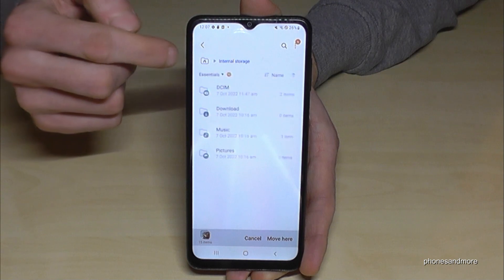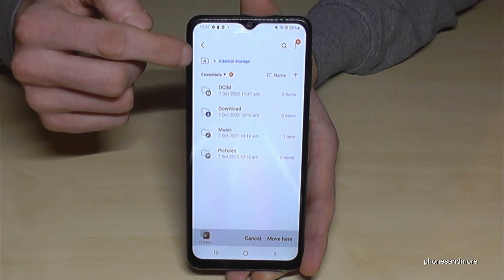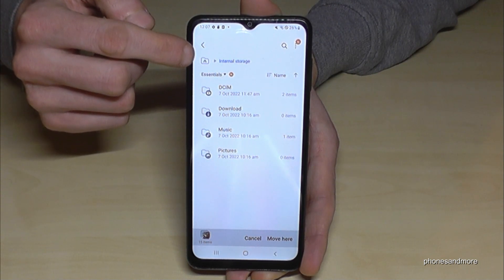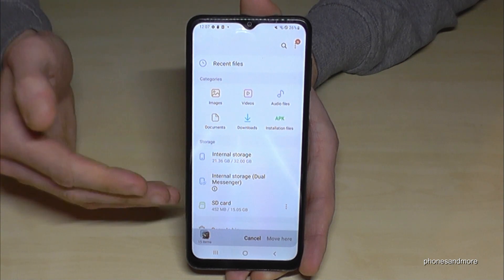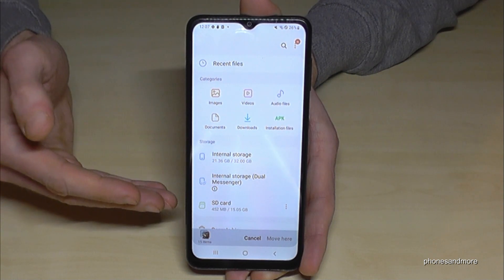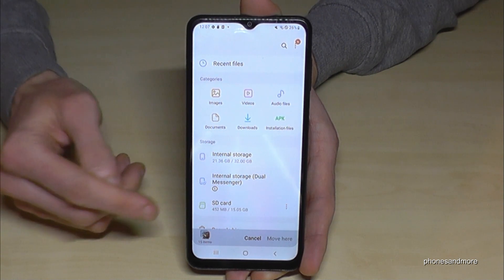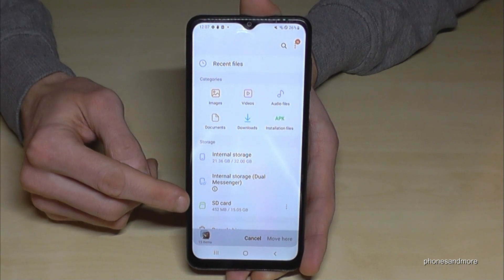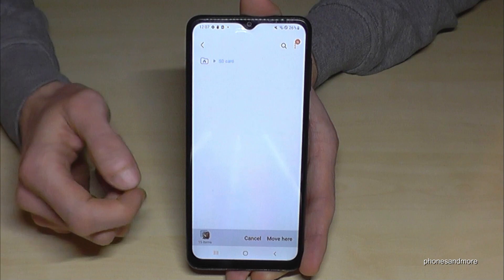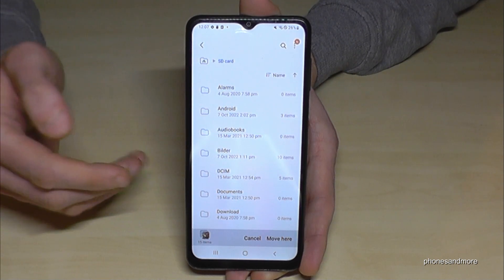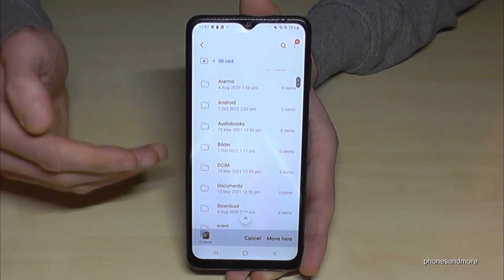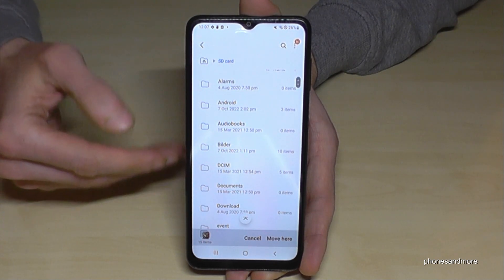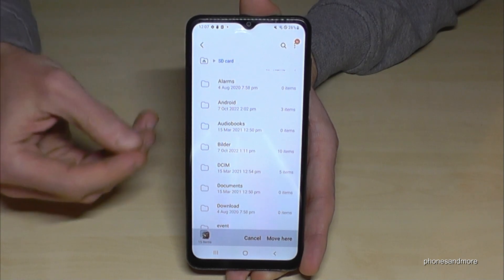Now tap the home icon to go back to the main overview, and then tap on the SD card option.